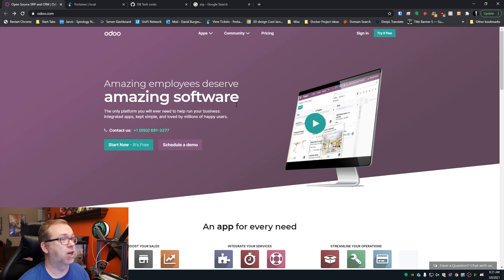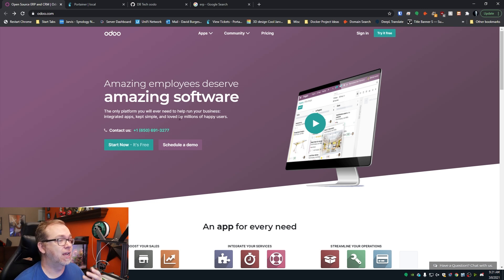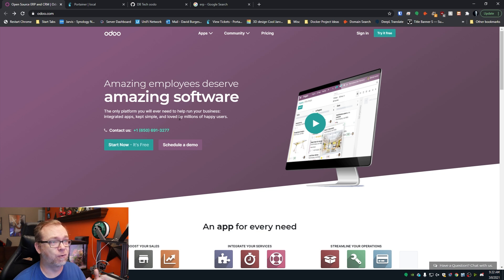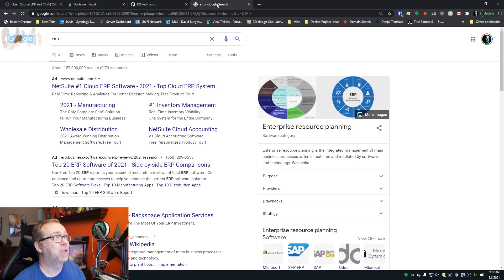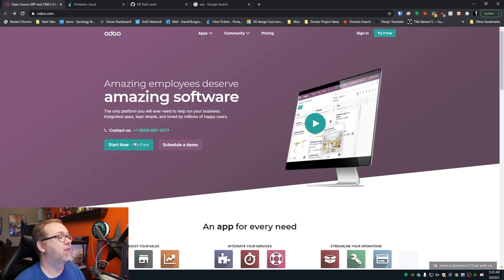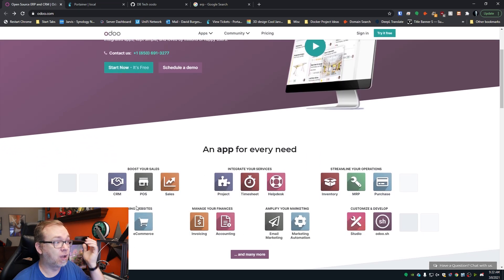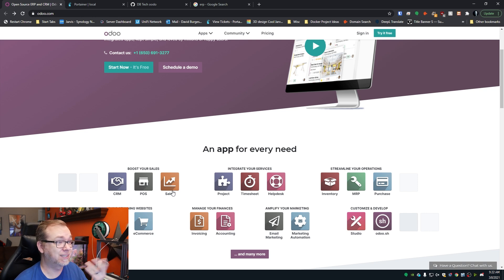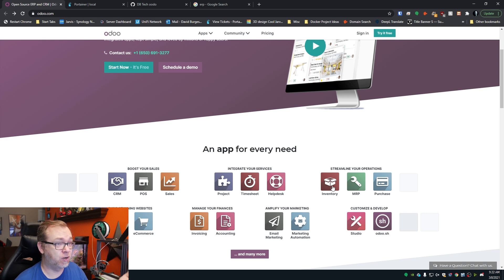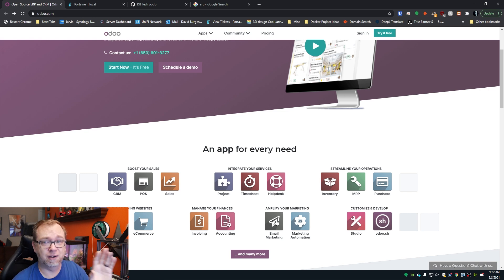So here we are on my desktop. Basically, this Odoo is an all-in-one platform for ERP, an enterprise resource planning platform that is full of apps that lets you do all kinds of stuff from CRMs, point of sales, sales tracking, timesheets, inventory tracking, marketing, automation, email. There's a ton of stuff in here.